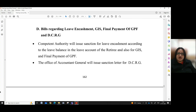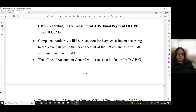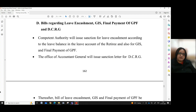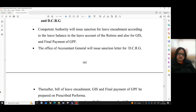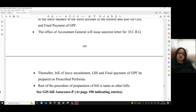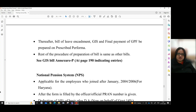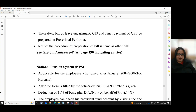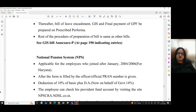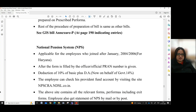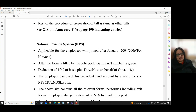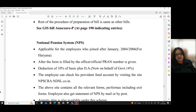Part D: Bills regarding leave encashment, GIS, final payment of GPF and DCRG. The competent authority will issue sanction for leave encashment according to the leave balance in the leave account of the retiree, and also for GIS and final payment of GPF. The Office of Accountant General will issue the sanction letter for DCRG. Thereafter, bills of leave encashment, GIS and final payment of GPF are prepared on the prescribed proforma. The rest of the procedure of preparation of bill is same as other bills. One can have a look at GIS bill at annexure P at page 190, which indicates the entries.